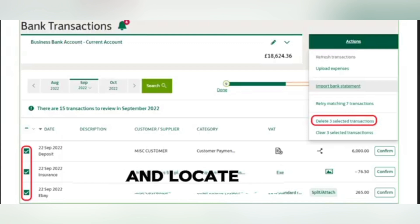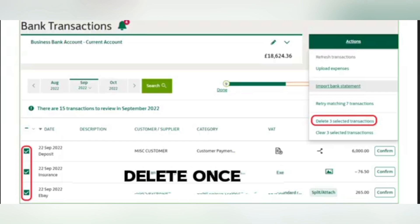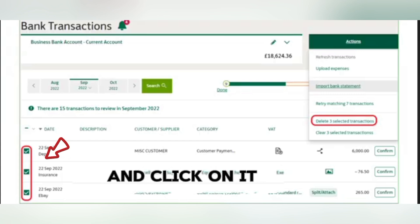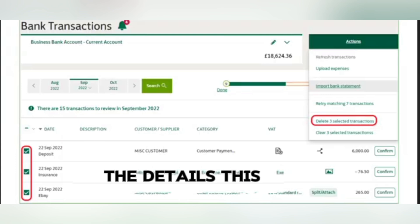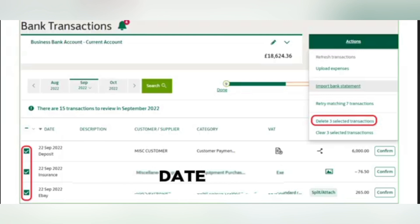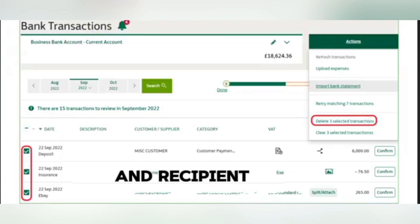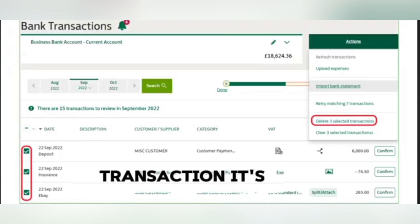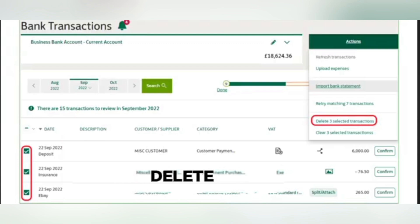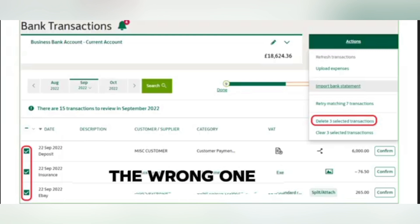Take a moment to scroll through and locate the specific transaction you wish to delete. Once you've found it, go ahead and click on it to expand the details. This will display all relevant information like the amount, date, and recipient, allowing you to confirm that it's the correct transaction. It's important to double-check these details so you don't accidentally delete the wrong one.